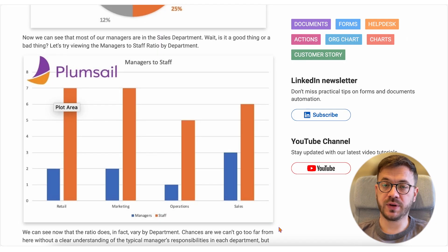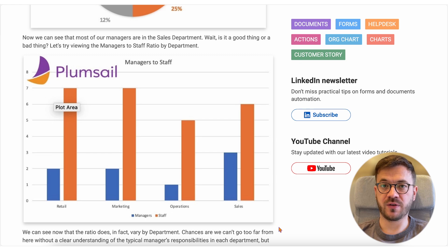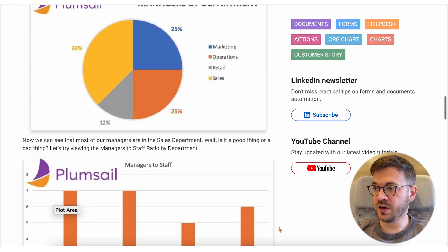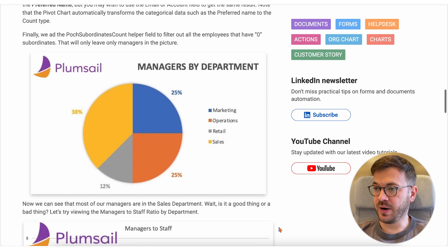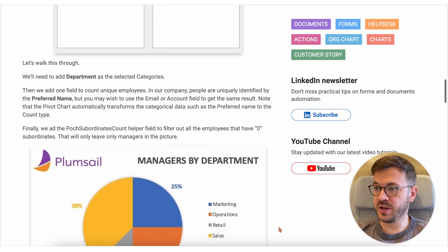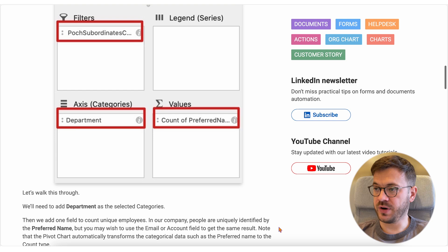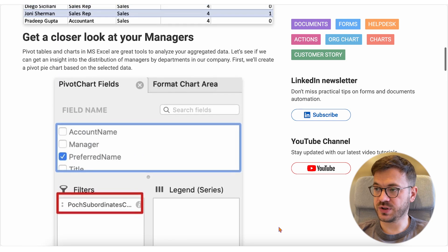For example, you can build reports in Excel or Power BI and show managers by department or managers to staff ratio like shown on the screen.